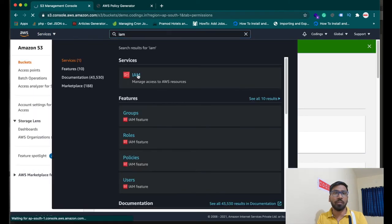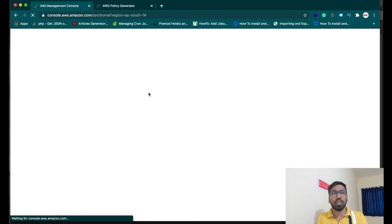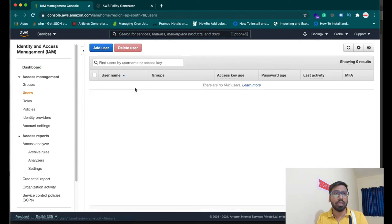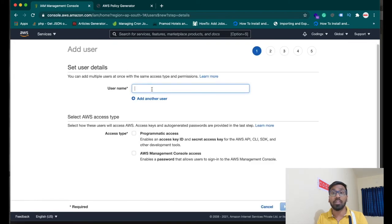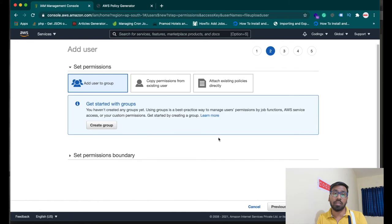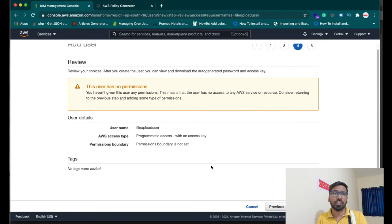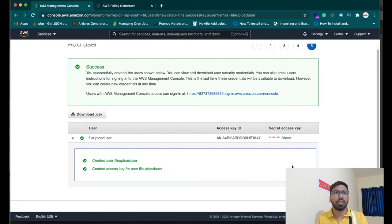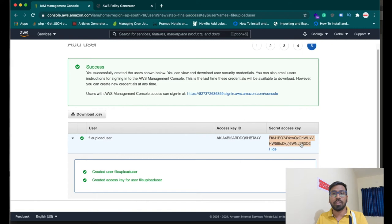Now let's create an IAM user for the program to use. Go to the IAM Management Console and click Add User. You will get an access key and a secret key that you can use from your application — for actions like uploading, deleting, and viewing photos. The user is created and you now have the Access Key ID and Secret Access Key.